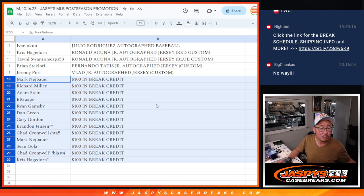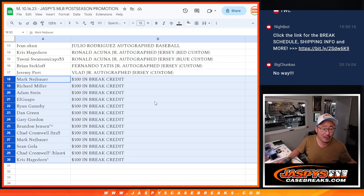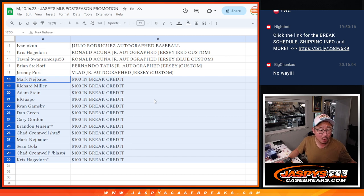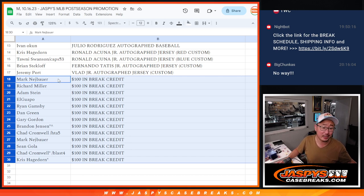Mark, Richard, Adam, El Guapo, Ryan, Dan, Gary, Brandon, Chad, Mark, Sean, Chad, and Chris. $100 of break credit going your way.